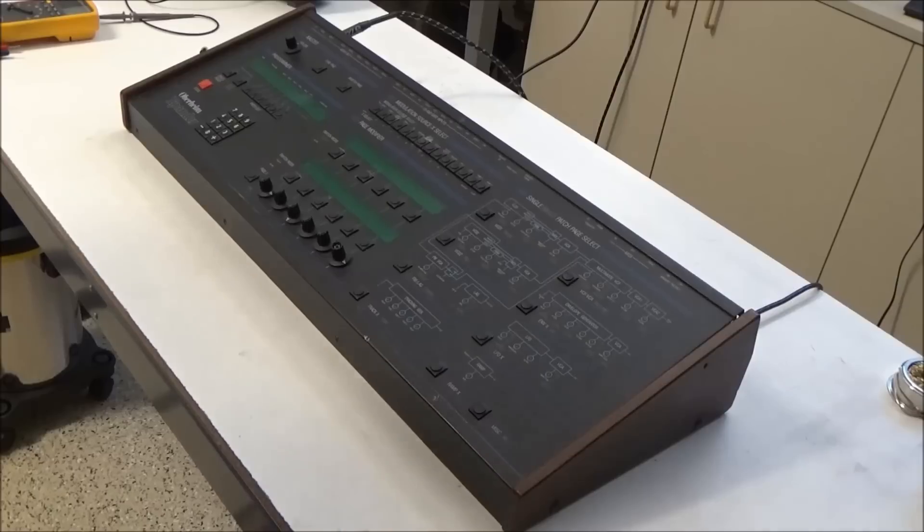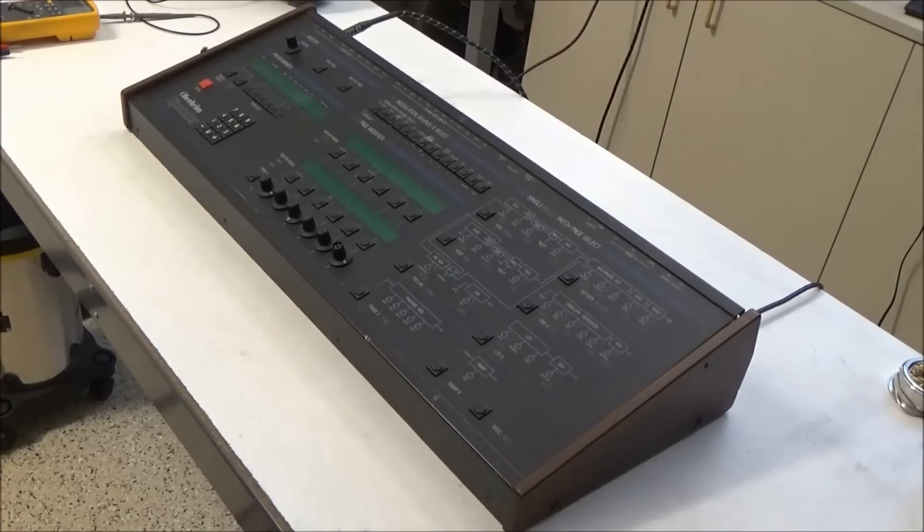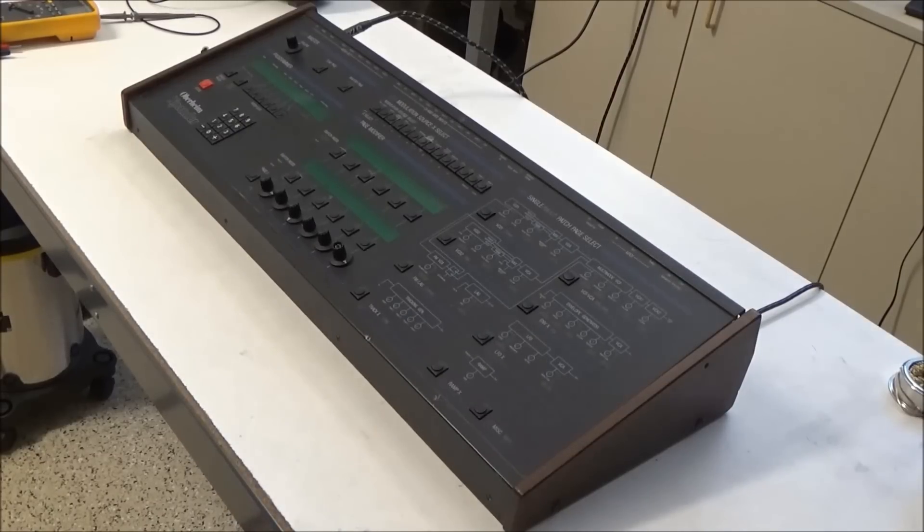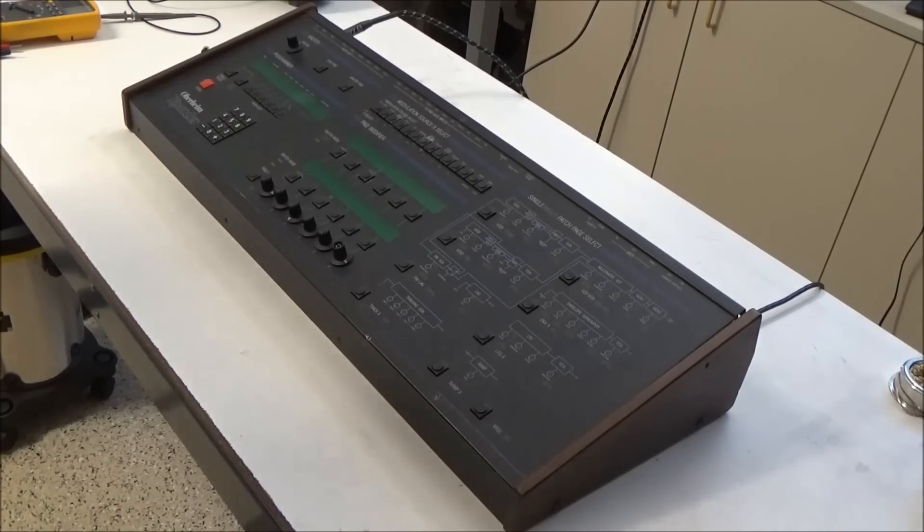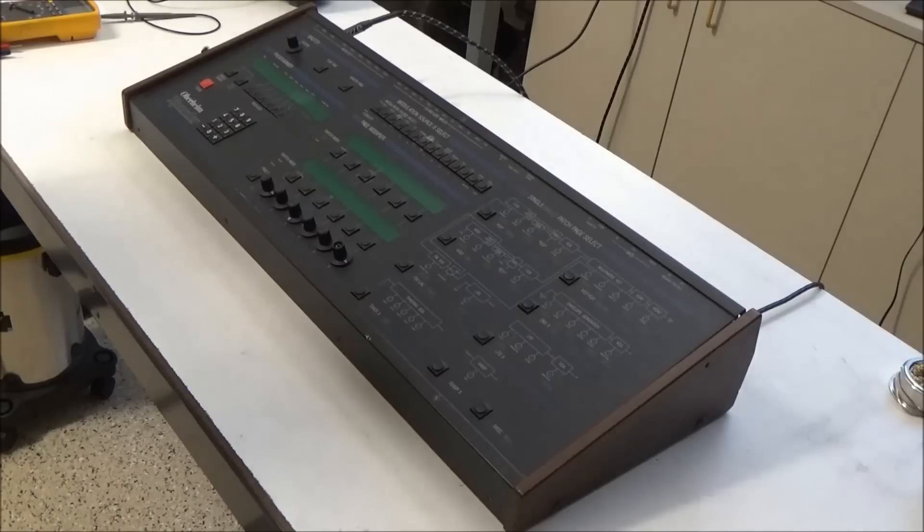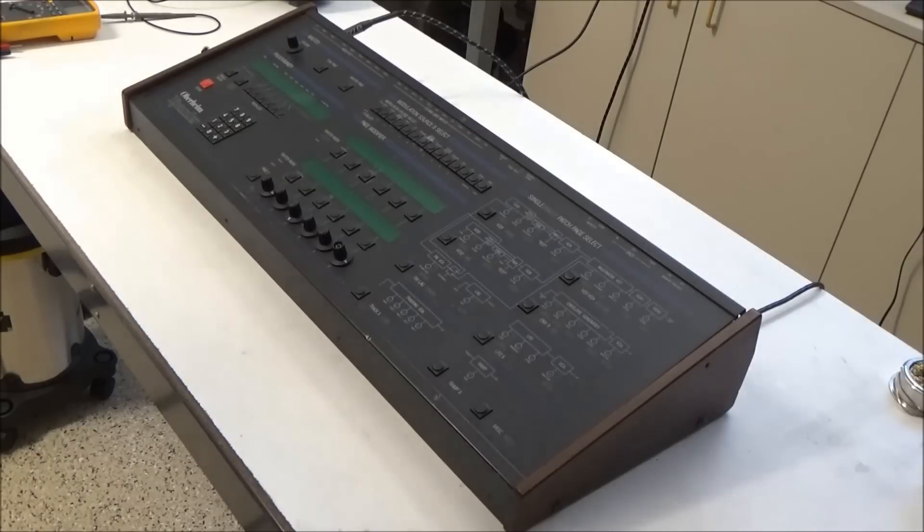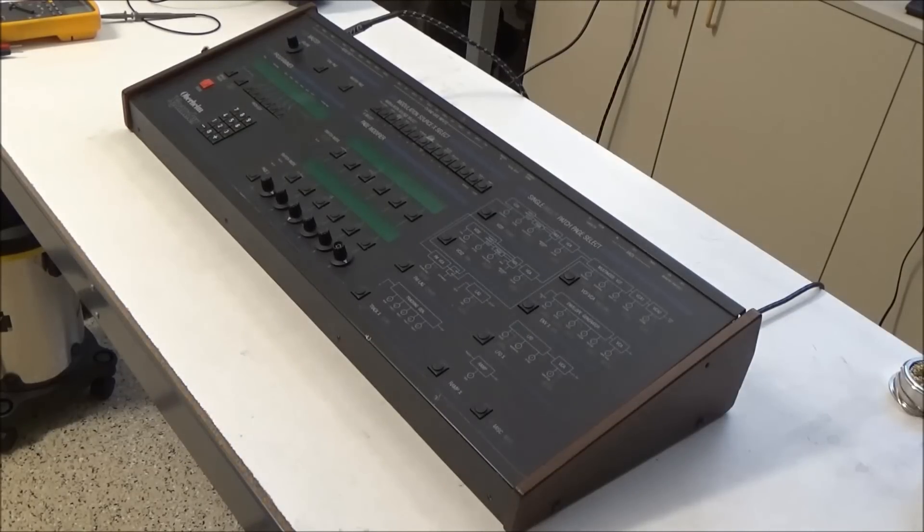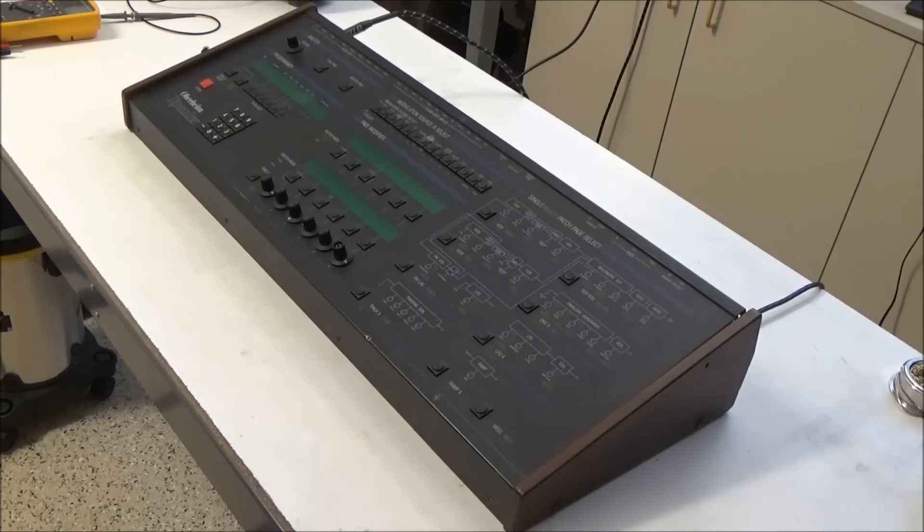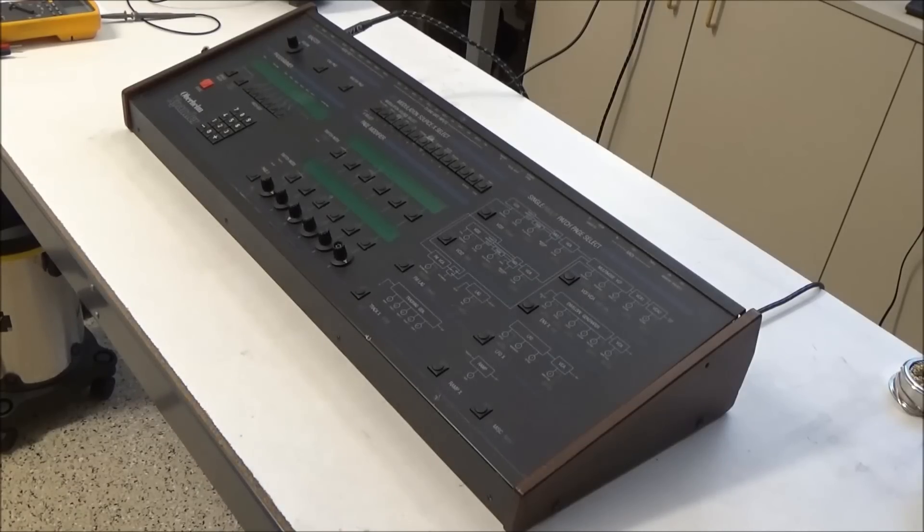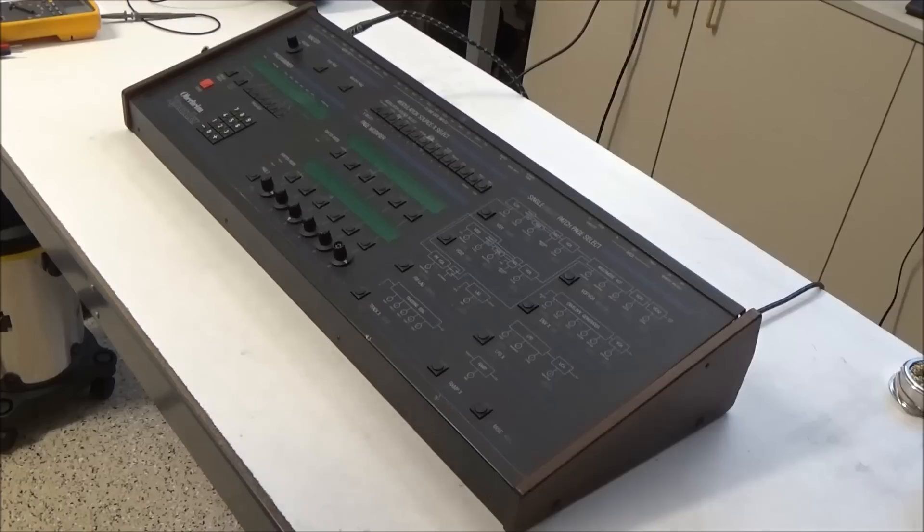Hi, this is Synthchaser from synthchaser.com, and today we're here with the Oberheim Expander. This was sent to me by a customer who used this regularly. It was working great, and then one day it just stopped working. So today we're going to do a little synth CPR and resuscitate this Oberheim Expander.